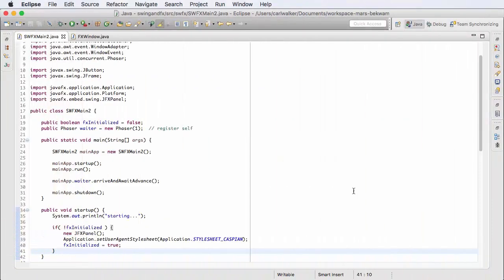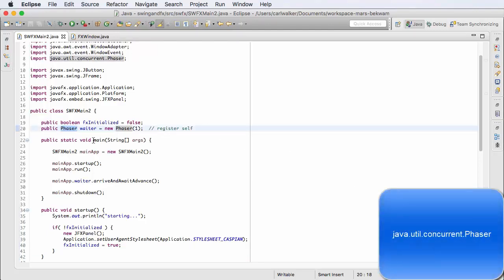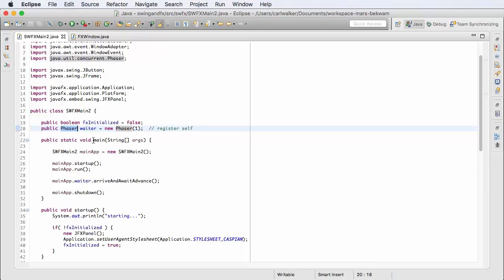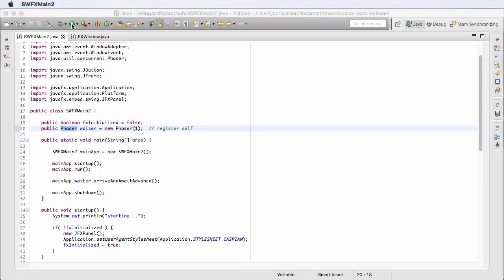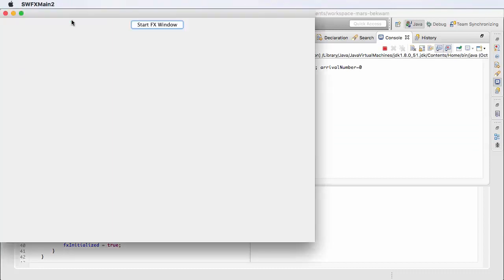This is a demonstration of Swing and JavaFX integration, highlighting a class called Phaser which is a standard Java concurrency class, very similar to CountDownLatch and even to the wait-notify mechanism, but it's more dynamic and suits this particular use case. Let's look at the application.